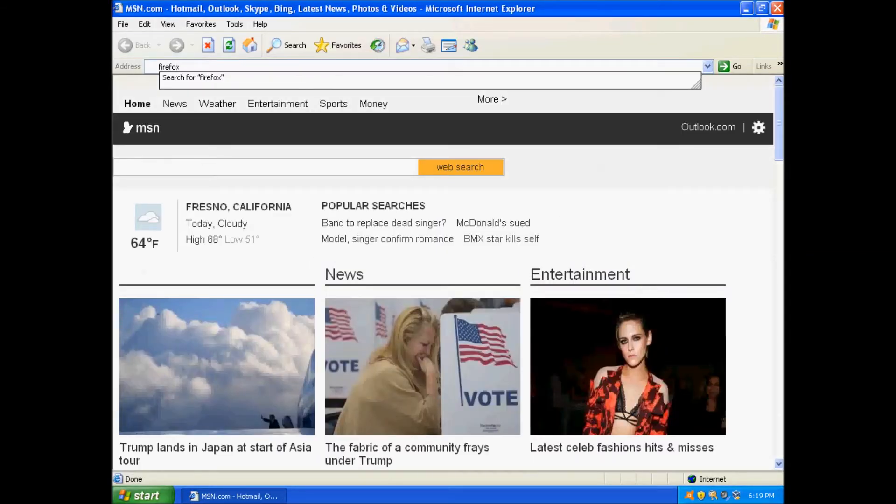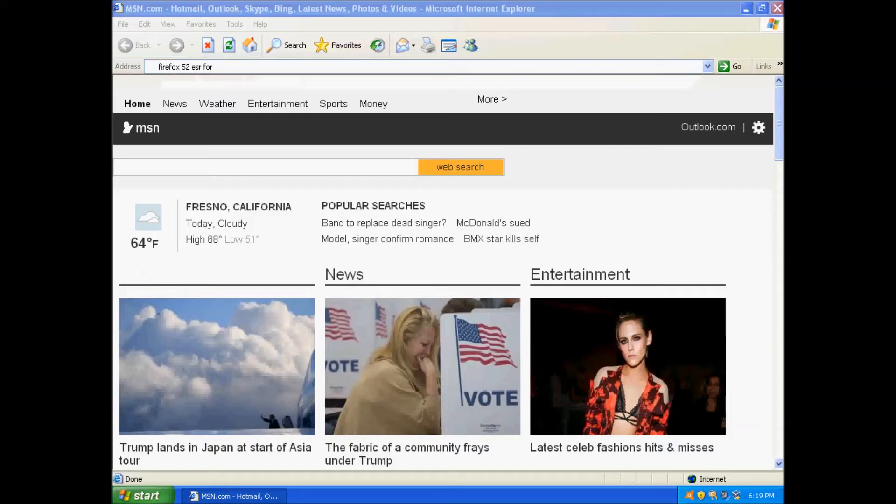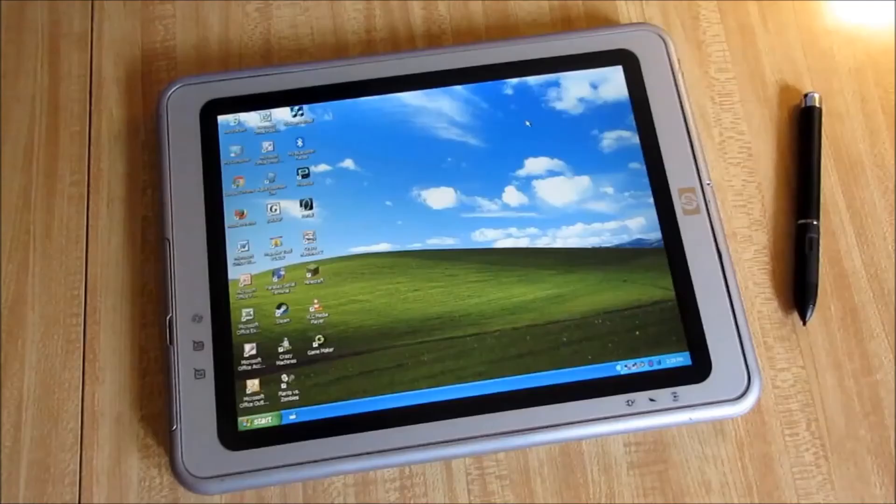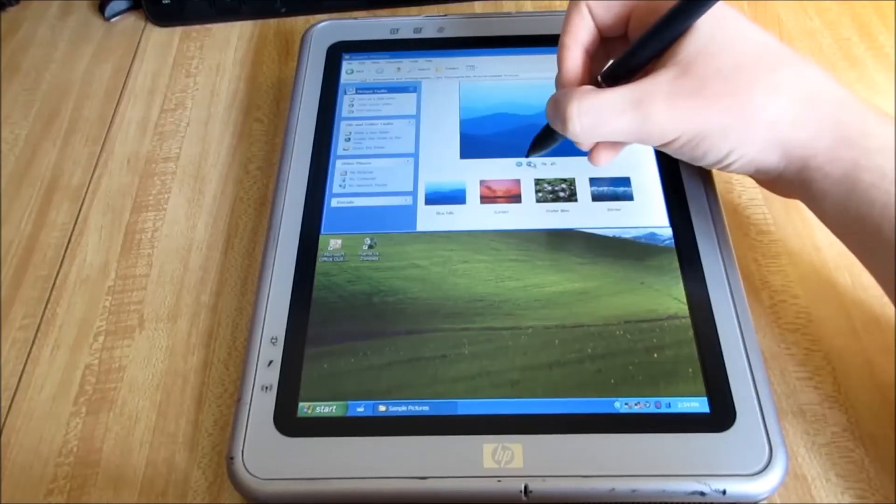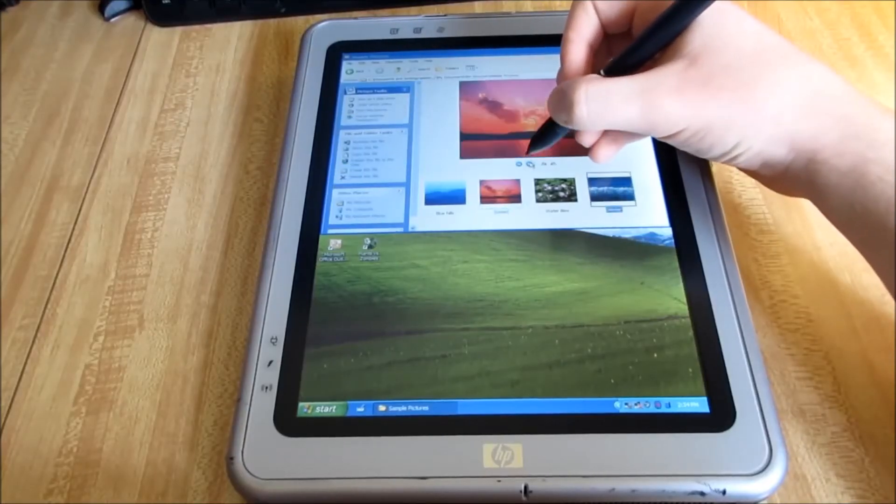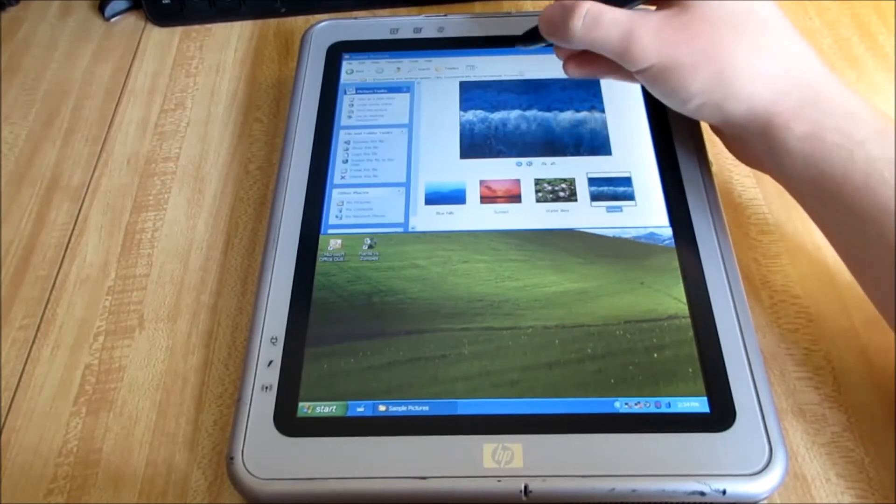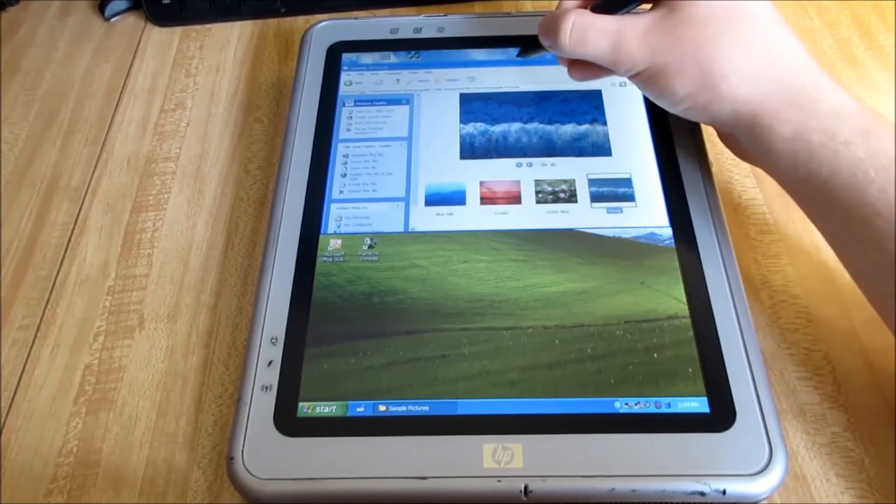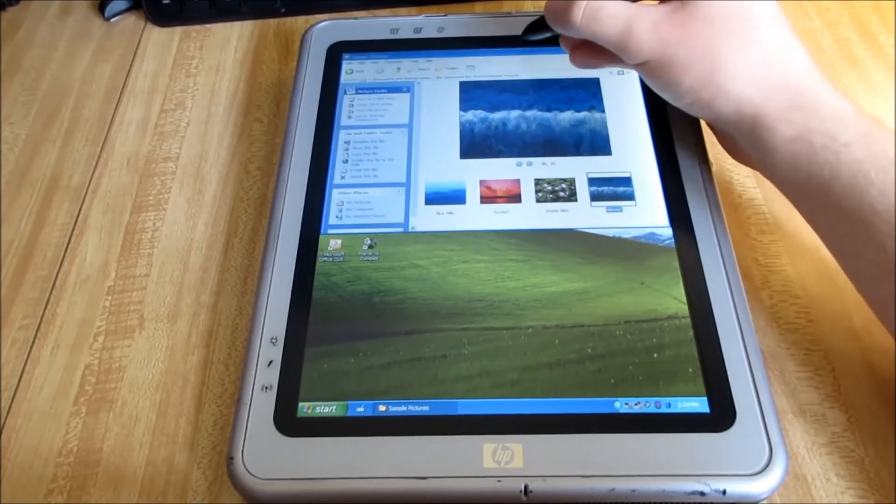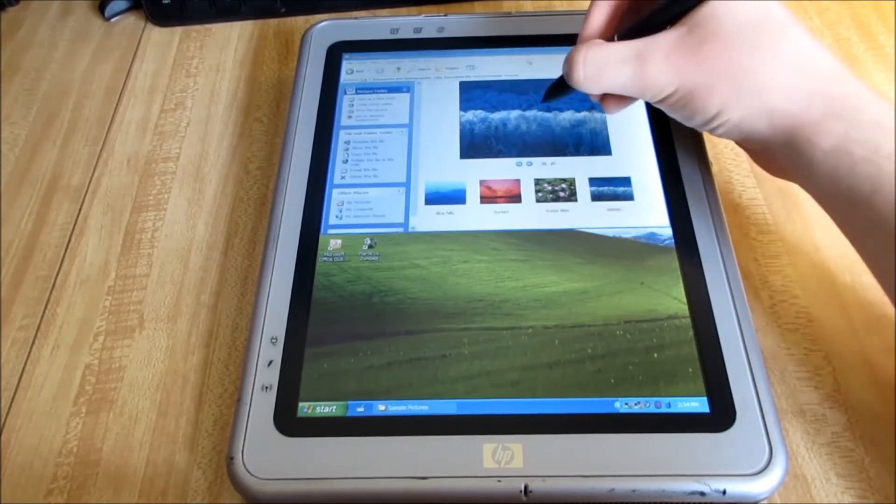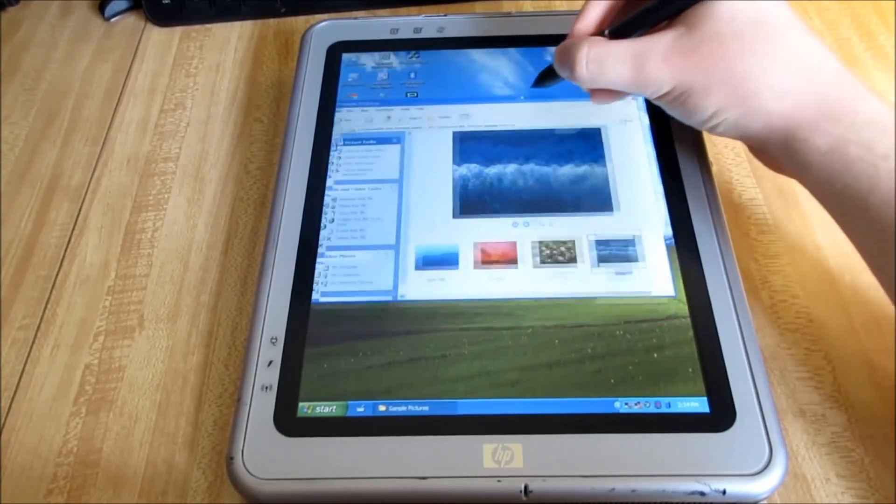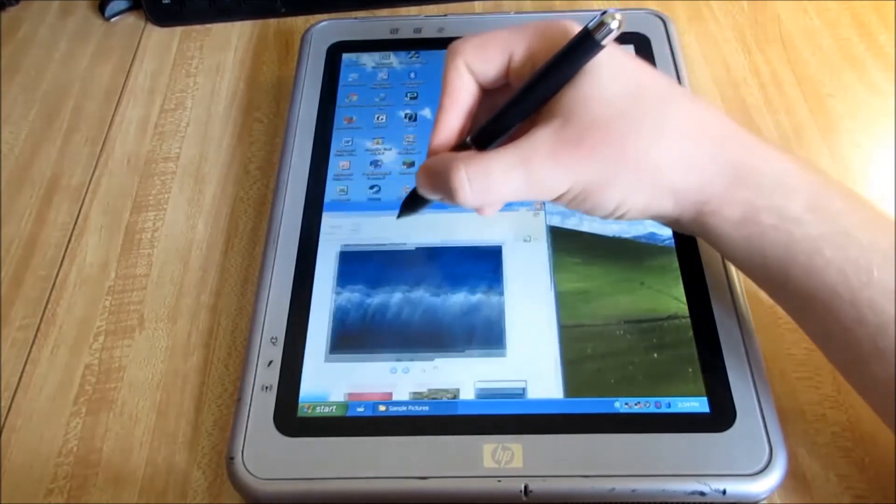Just two months after the original Media Center Edition release came Tablet PC Edition, this time based on XP Pro. It was designed for, you guessed it, tablet PCs, and included support for pen sensitive and portrait oriented screens.